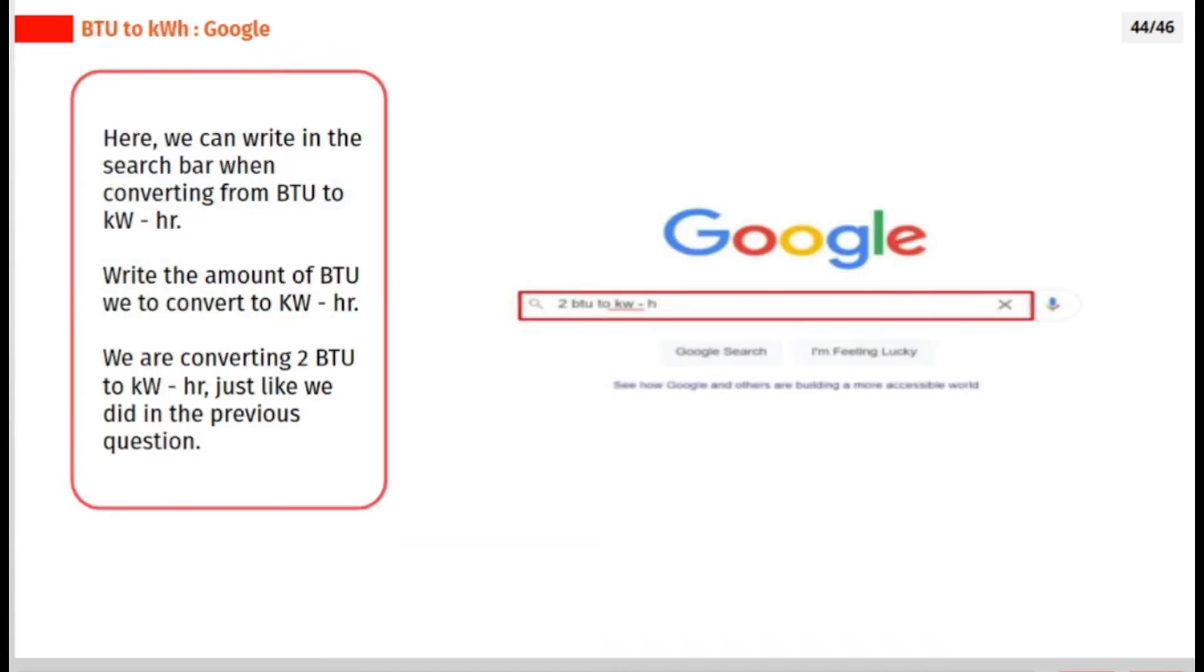Here, we can write in the search bar when converting from BTU to kilowatt-hour. Write the amount of BTU to convert to kilowatt-hour. We are converting 2 BTU to kilowatt-hour, just like we did in the previous question.